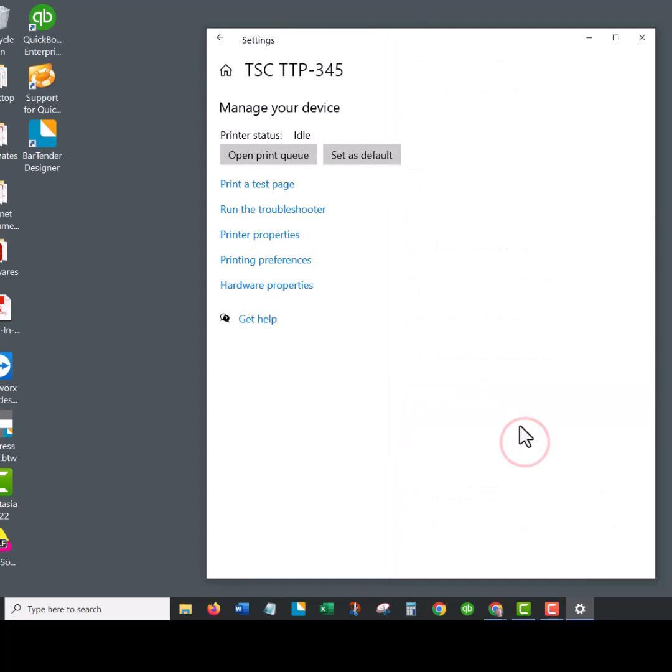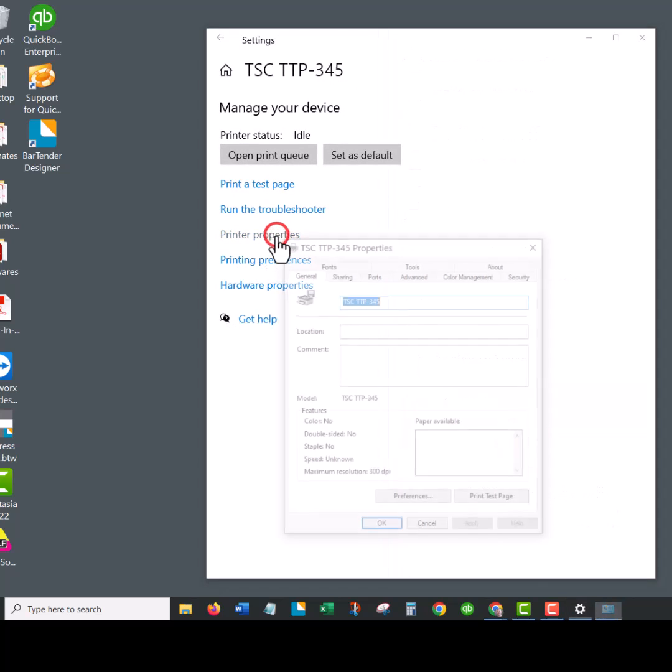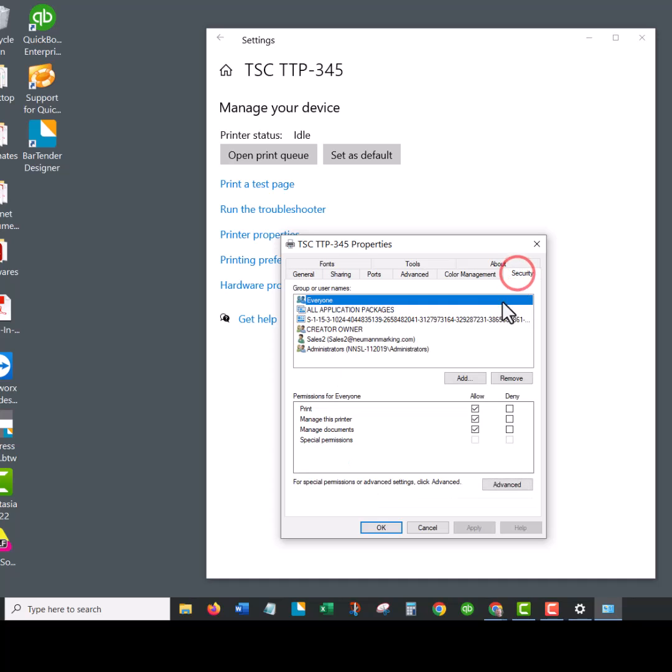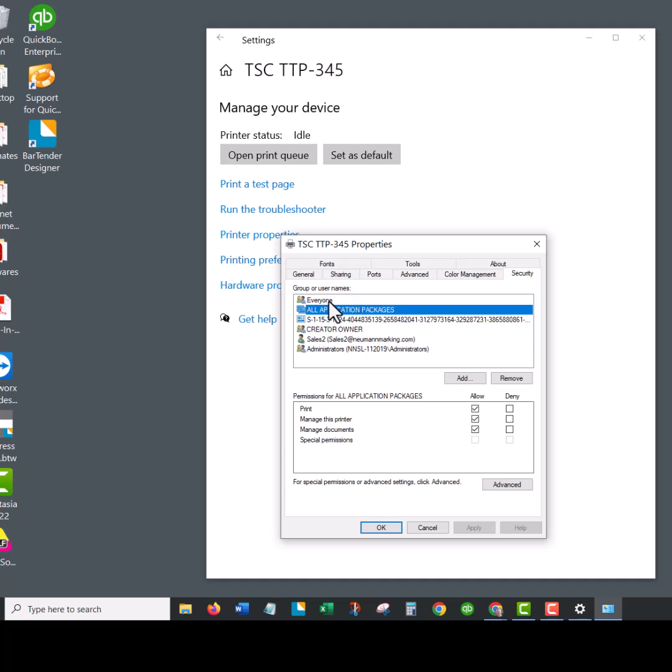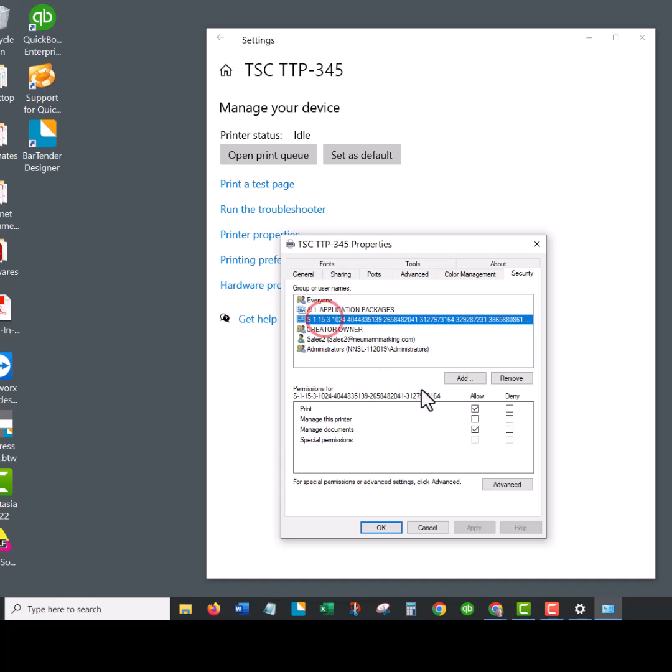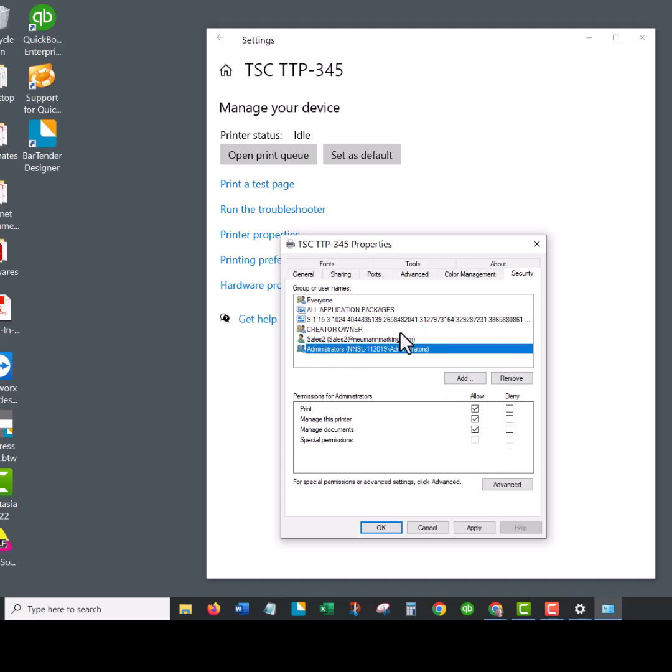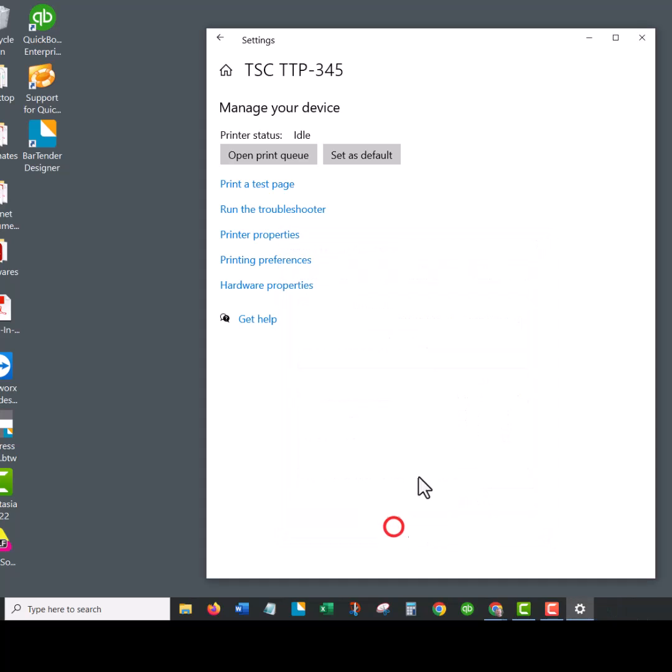One of the things we normally recommend is to go to the printer properties. In here there's a security tab, and we usually recommend that people choose allow for all of these different usernames. They may or may not cause a problem, but we just usually recommend if you have the option, choose allow for all of them for this printer driver because there's the odd time that it causes problems. Just hit apply and okay, and that could be eliminating some issues.